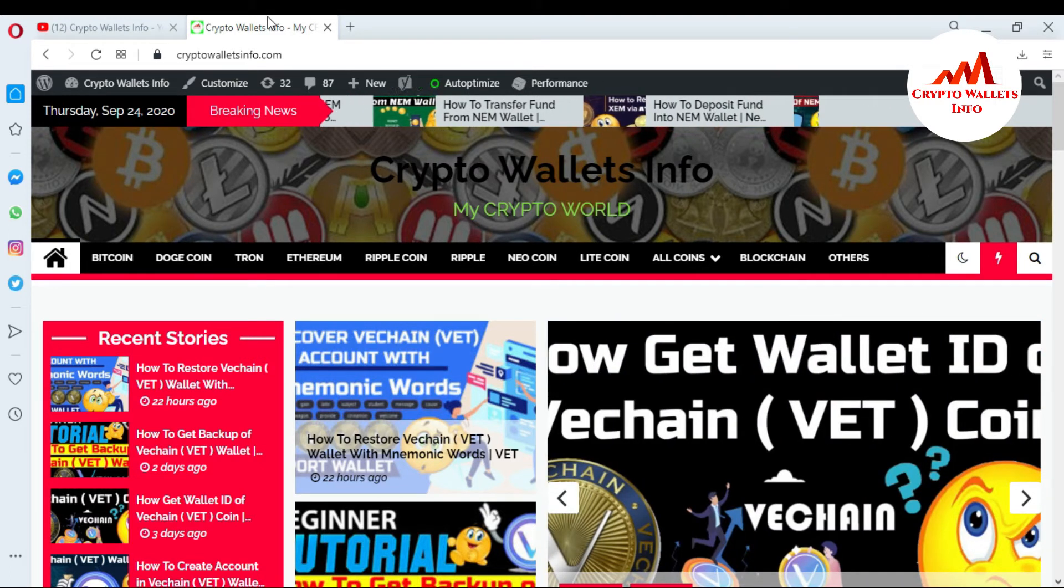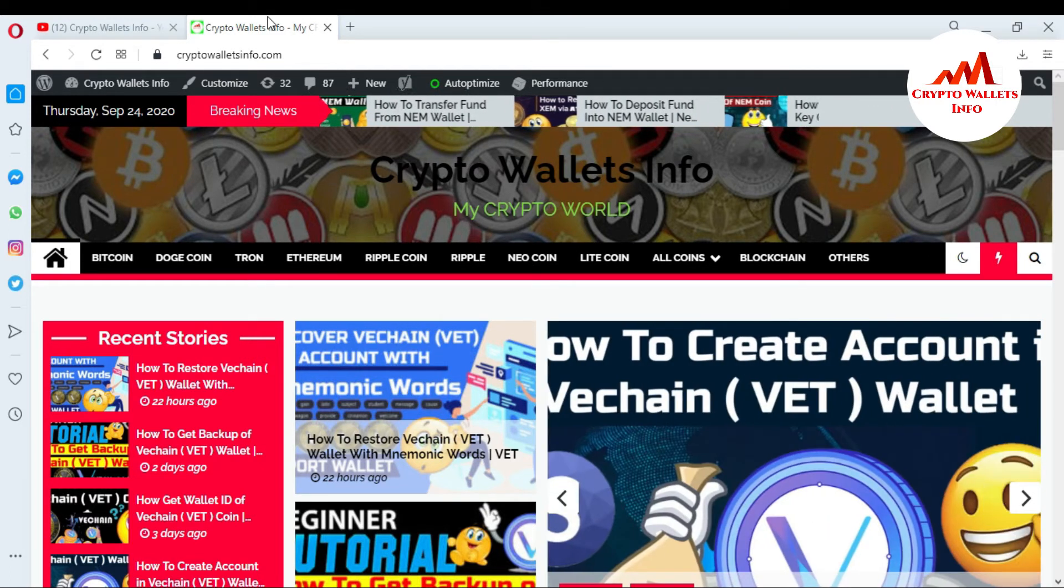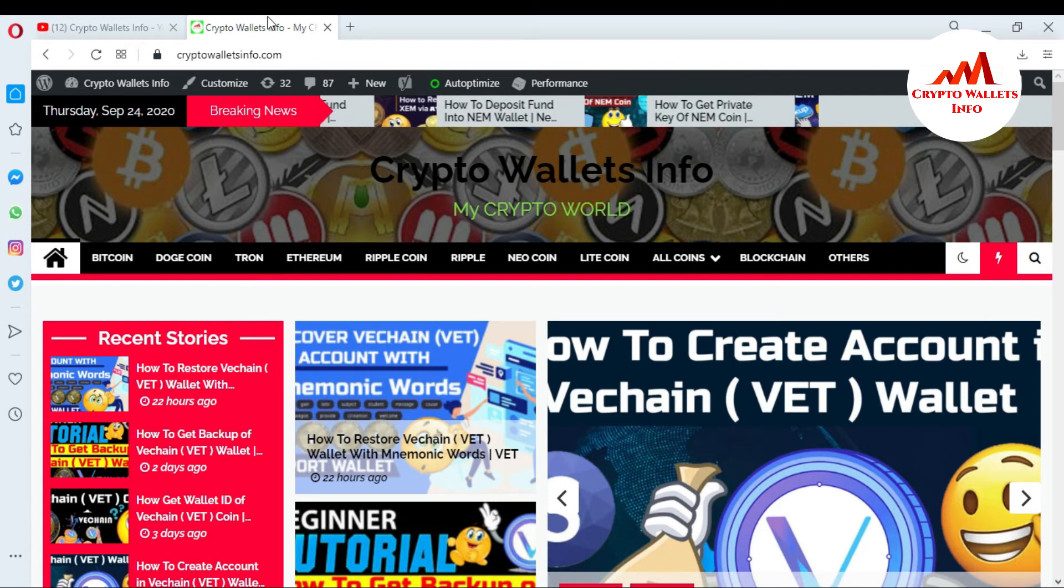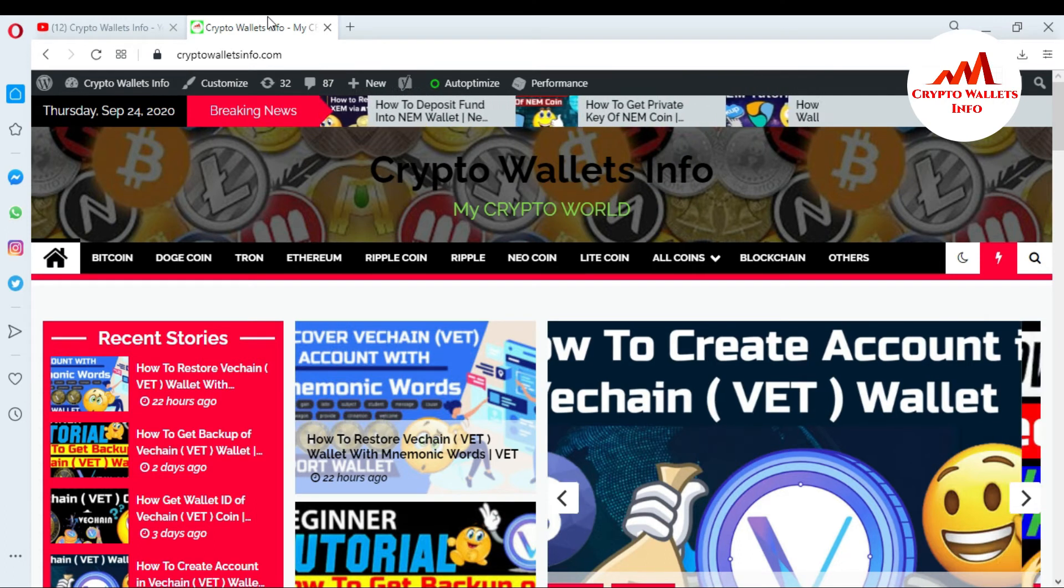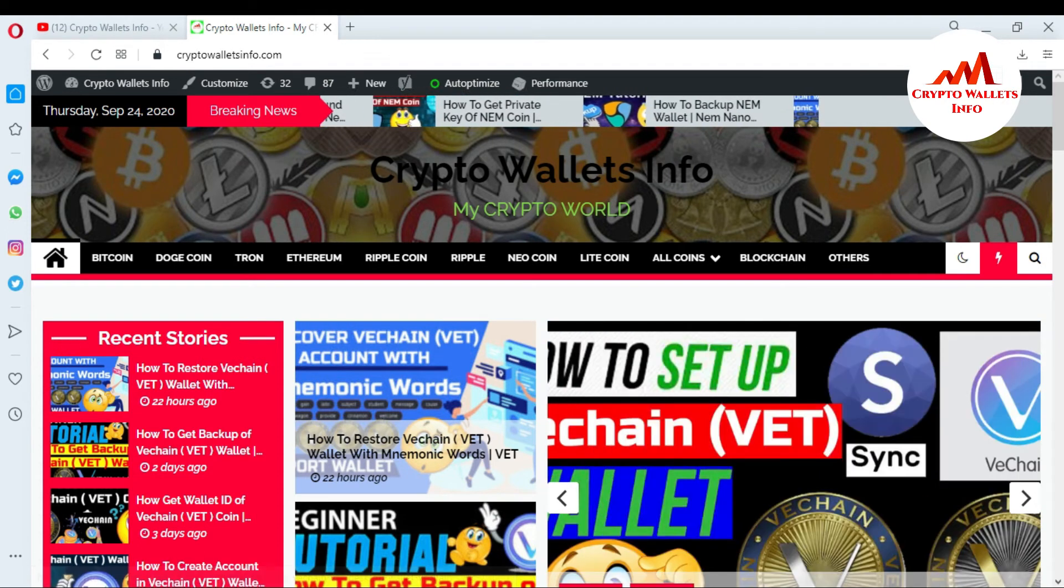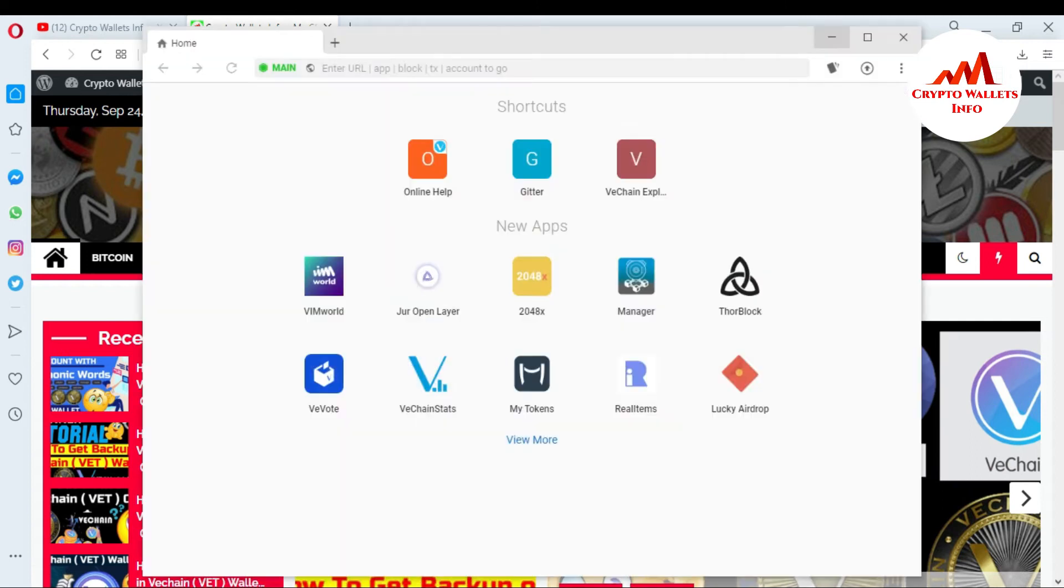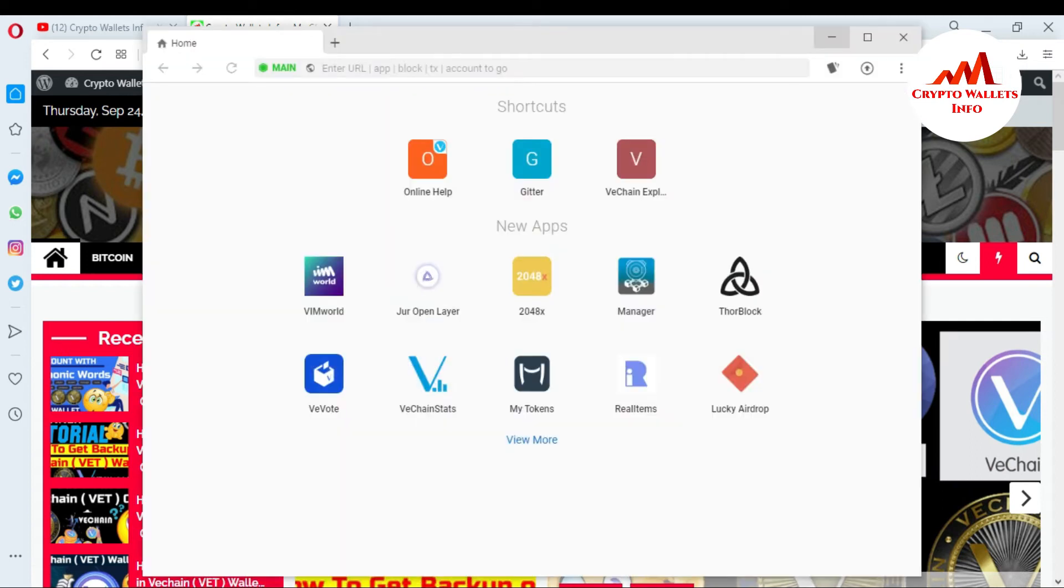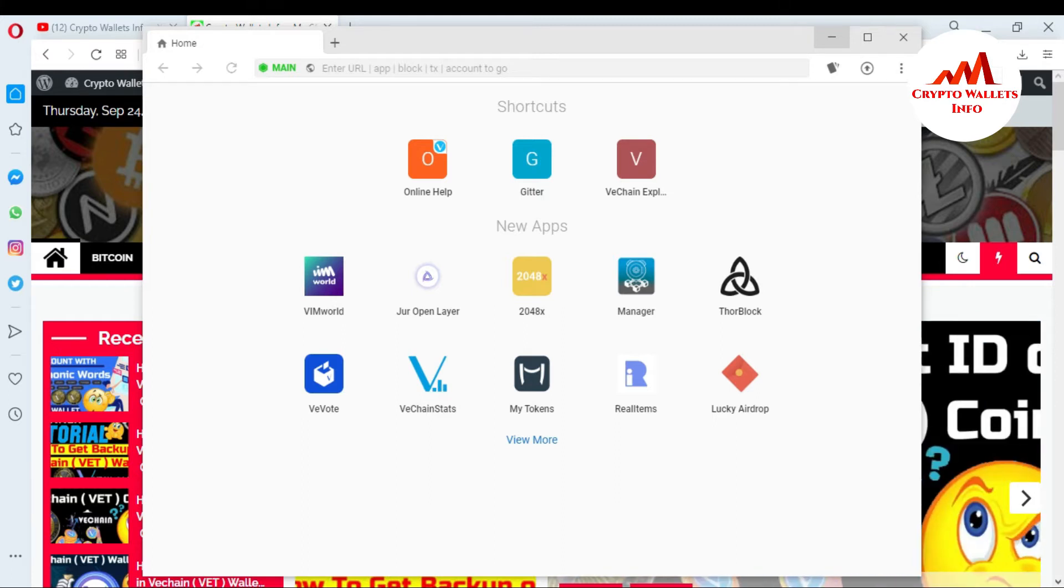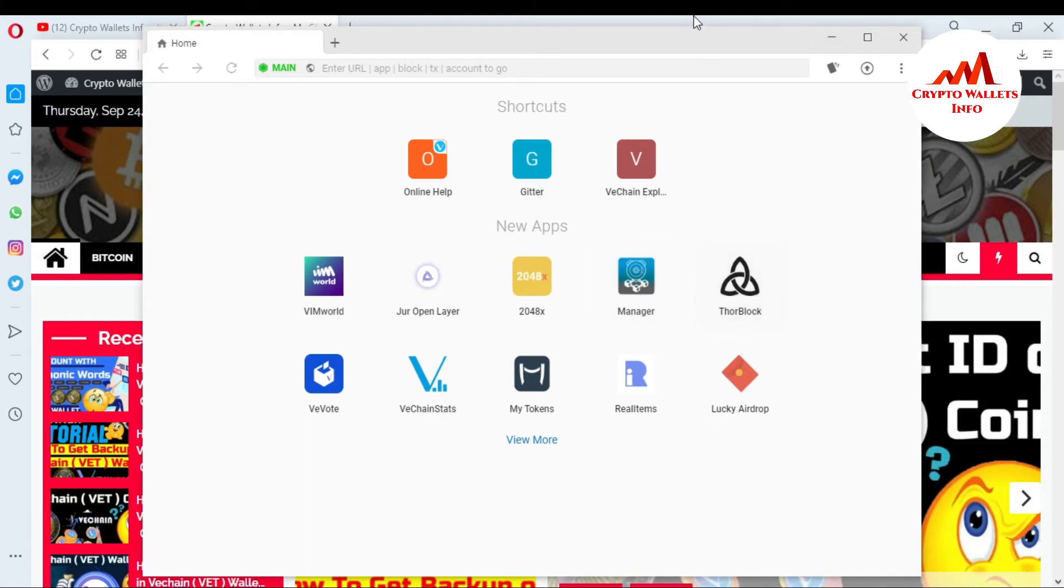So now I am going to open my VeChain desktop wallet because today I am going to change my password. Let's suppose my password is compromised and I want to change it. So how can I do? It's so simple. You can see here the VeChain desktop wallet open in front of me. This is the interface of VeChain desktop wallet.